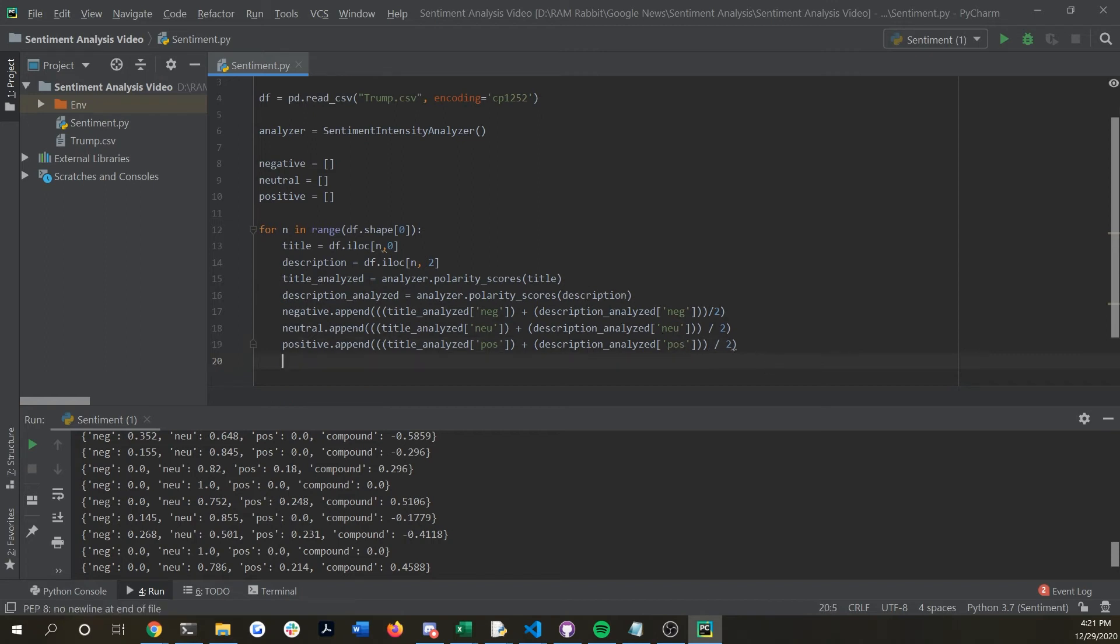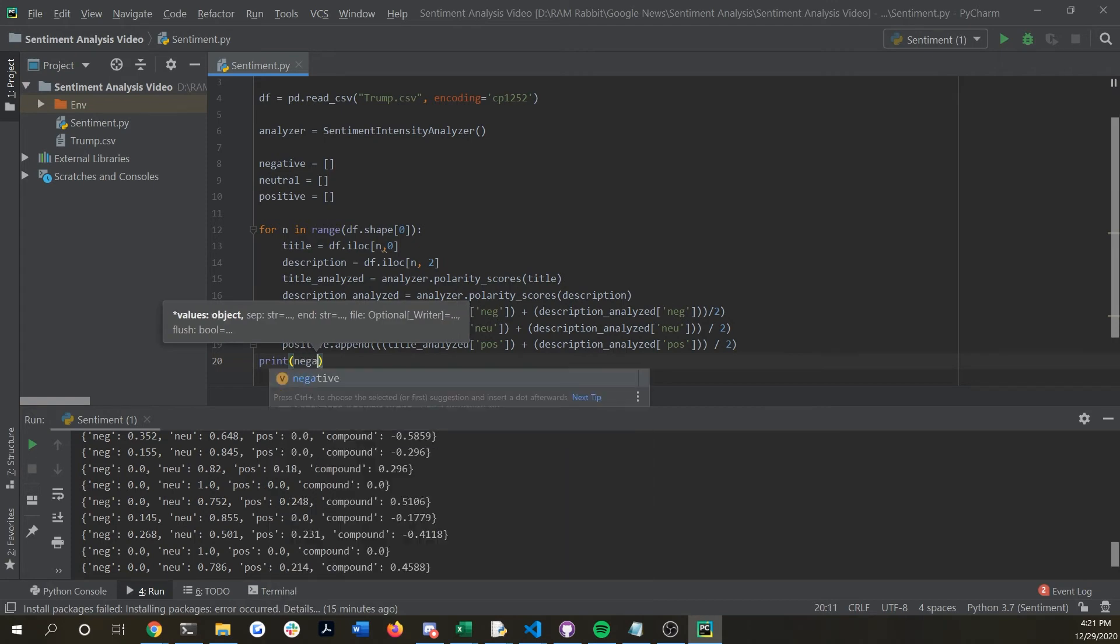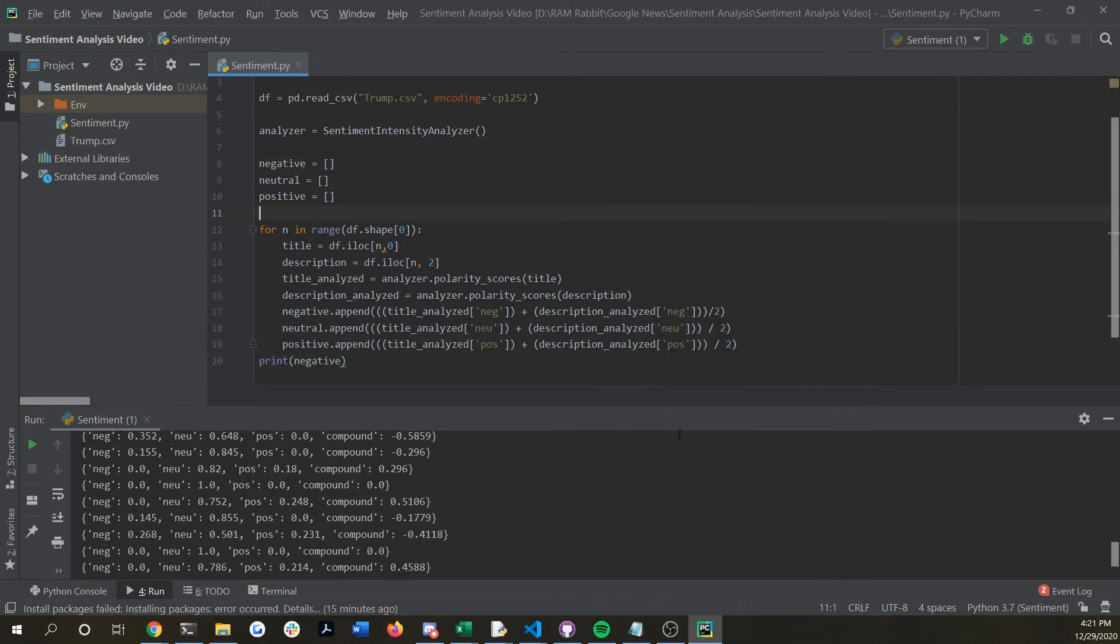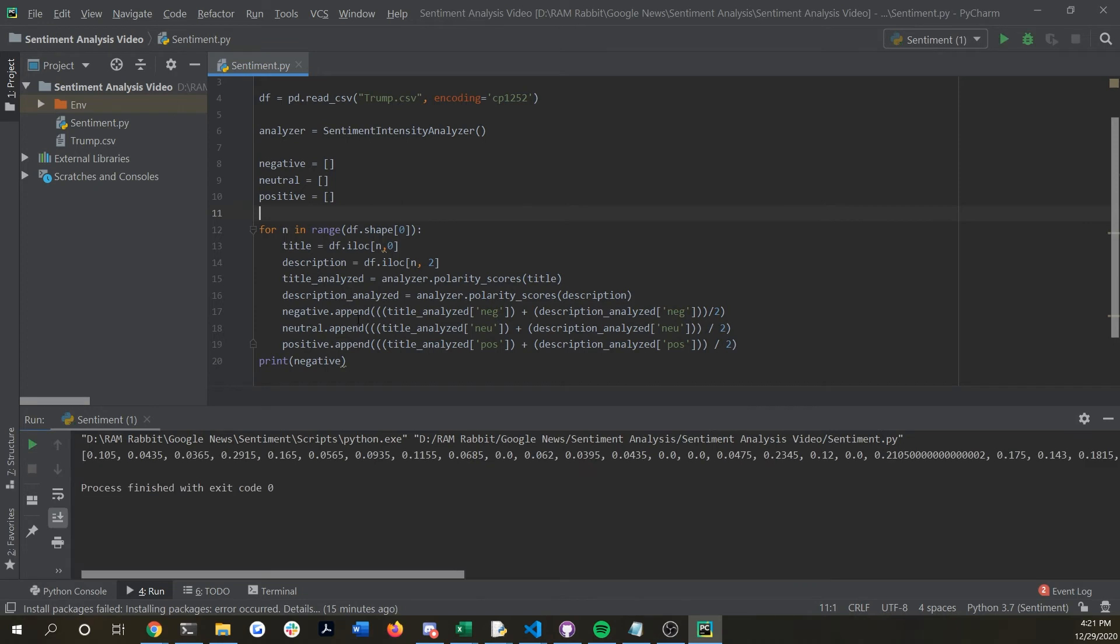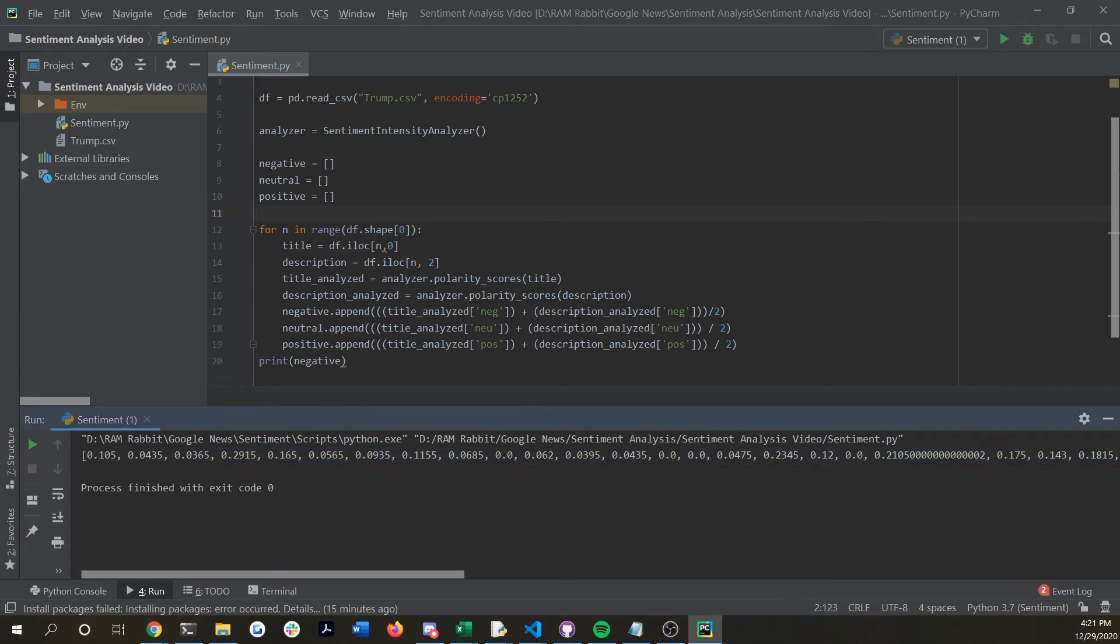Now if we were to run negative just for an example you could see that now we're getting a list of all the negative scores so this is good.